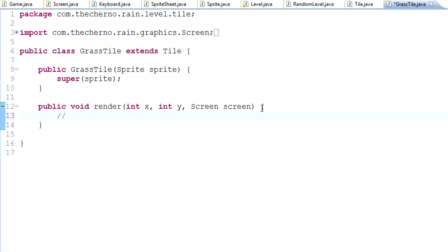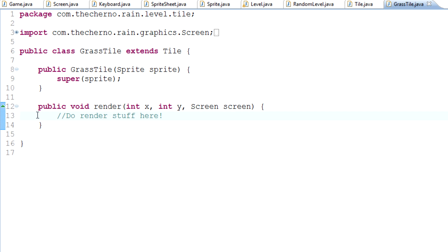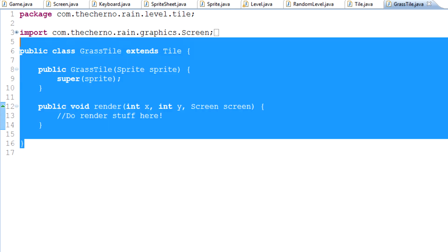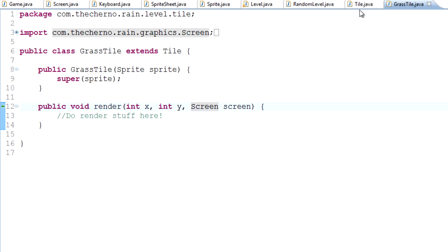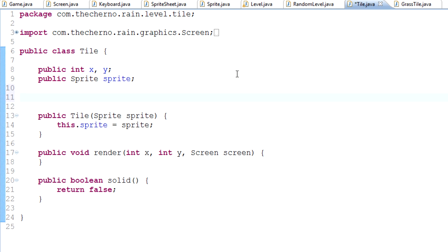I'll just add a quick comment. You can do that by hitting double forward slash. This code, anything following these two forward slashes, will not be counted as code, it won't be compiled. It's just a comment. Do render stuff here. This is where we'll actually render once we make the correct method in the screen class, which we'll probably do next time. But yeah, this is where we'll render everything. That's pretty much it. Now all we need to do is actually create the grass tile object.